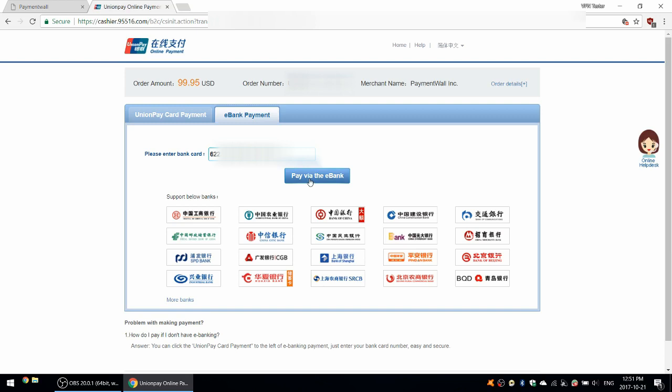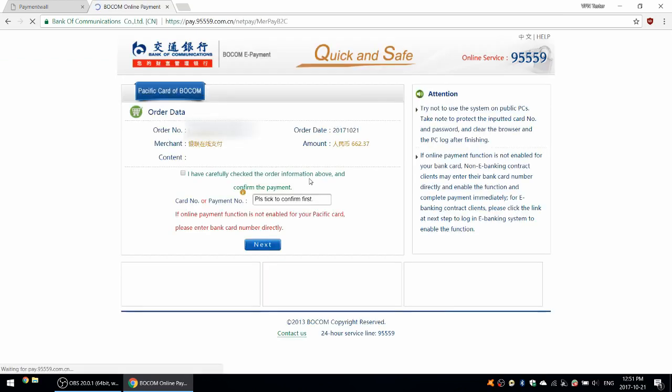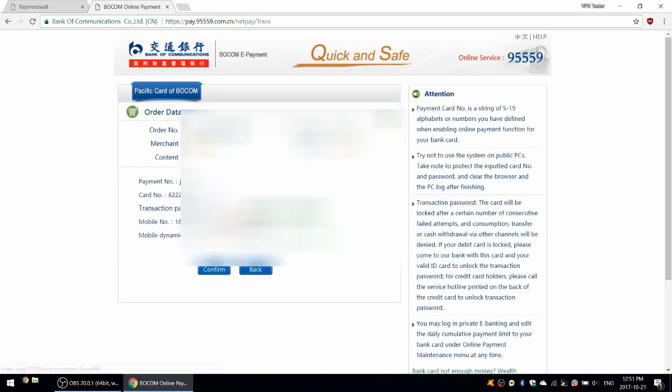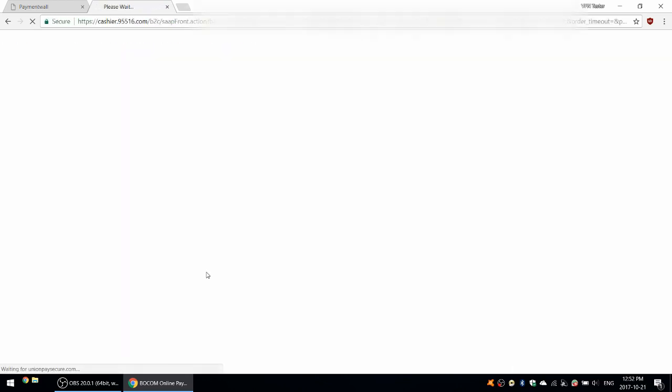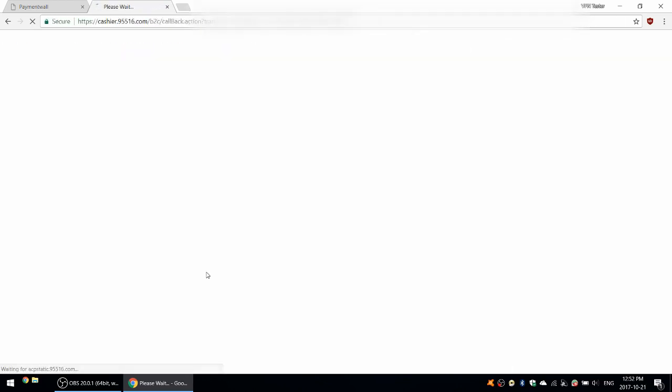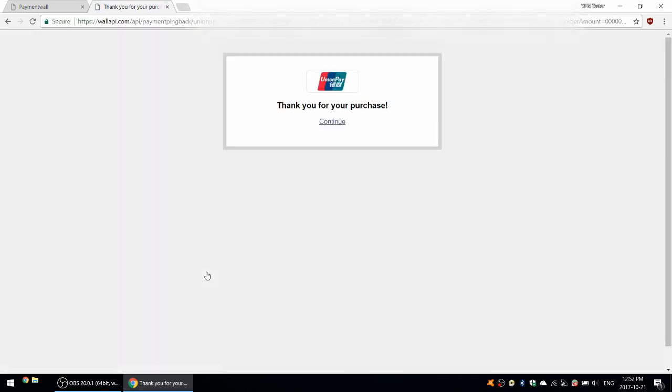So I'm going to go ahead and click through here to the Bank of Communications website. Enter in my account and my passwords. And it looks like I also need to get a mobile verification code. So I enter in my password to my bank card and then get the mobile verification code, which I'm doing now. Thank you for your purchase. Click continue.